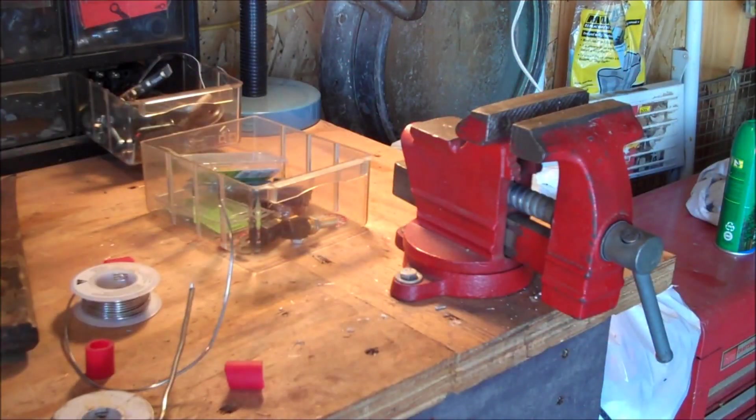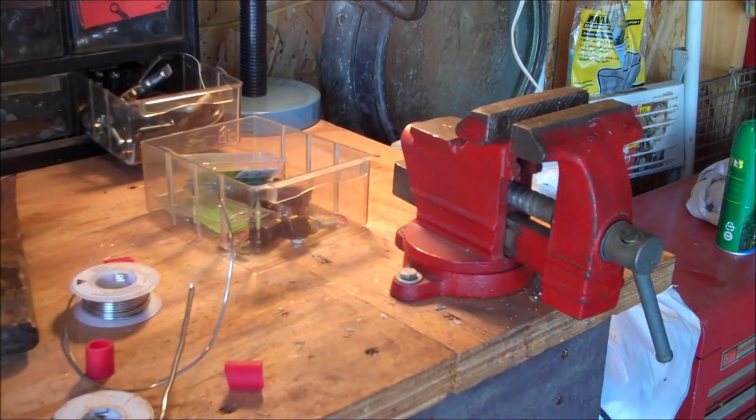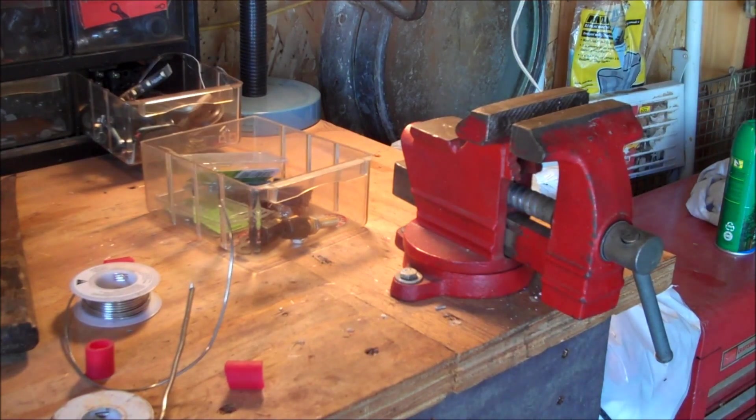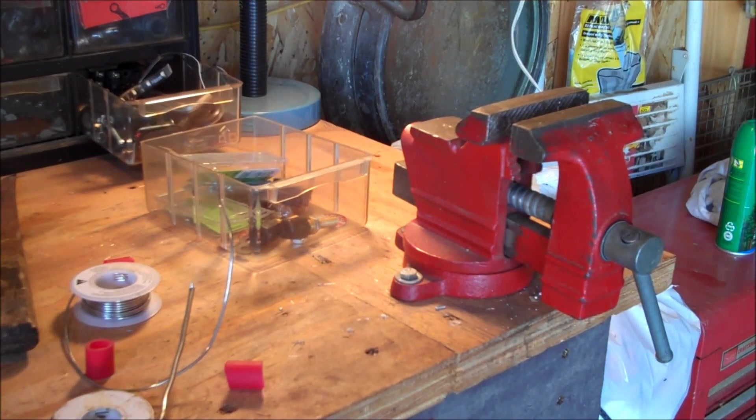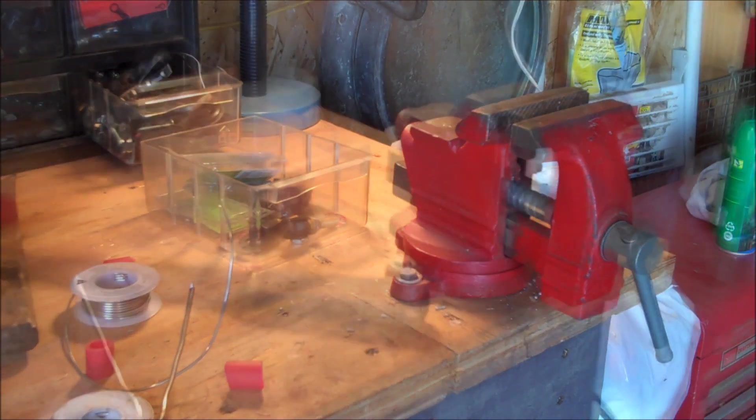But anyways, we're going to show you how to do the soldering part. So let me get my stuff ready and I'll show you what to do.